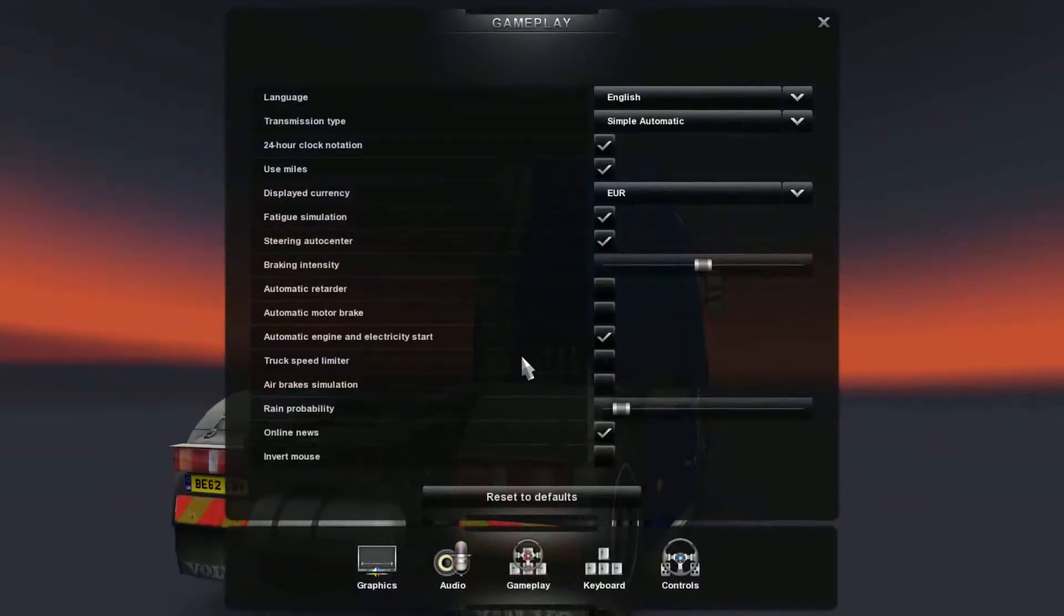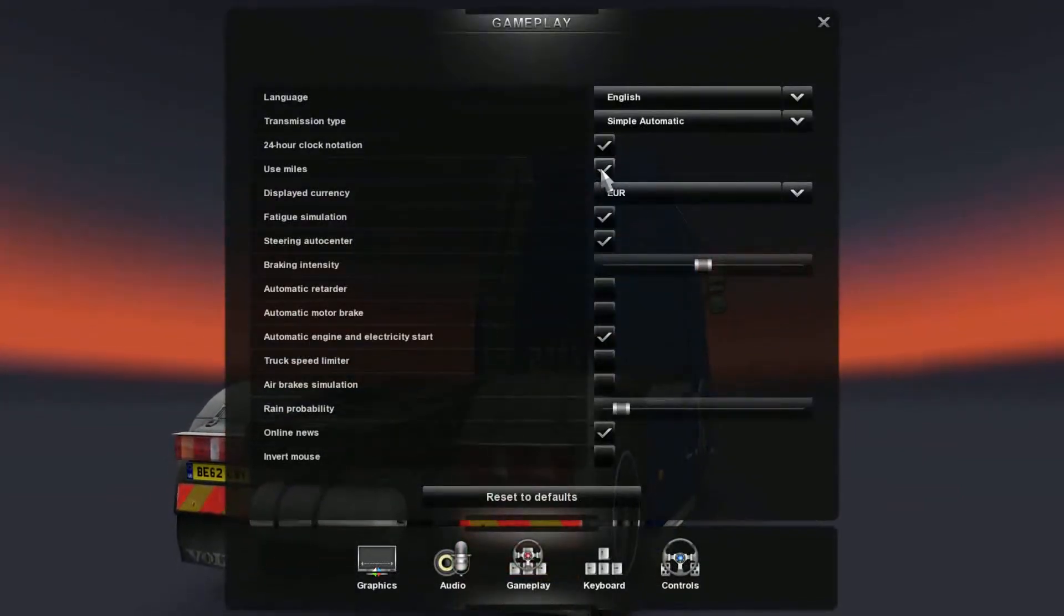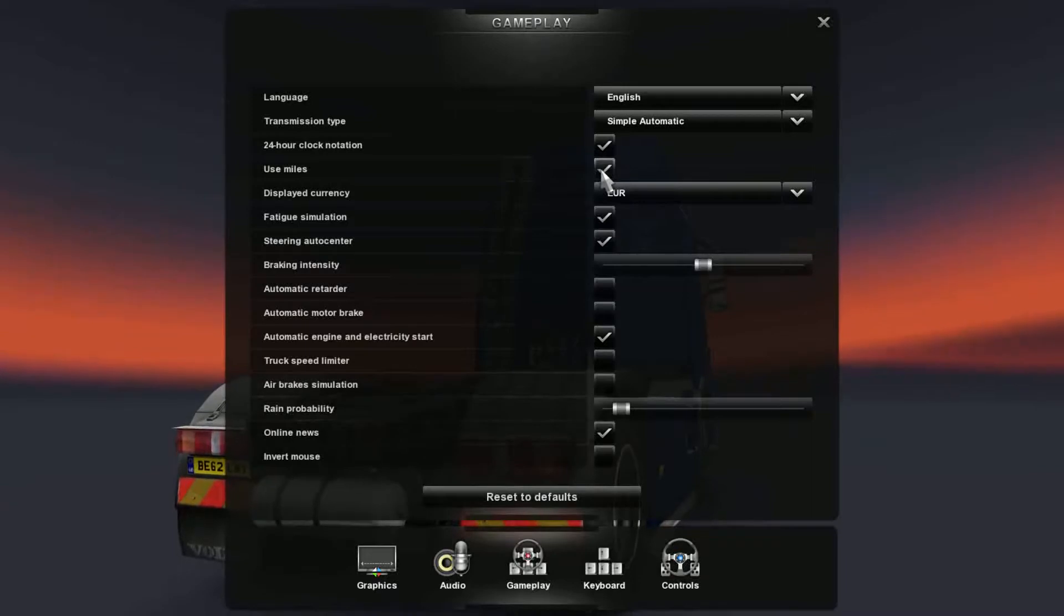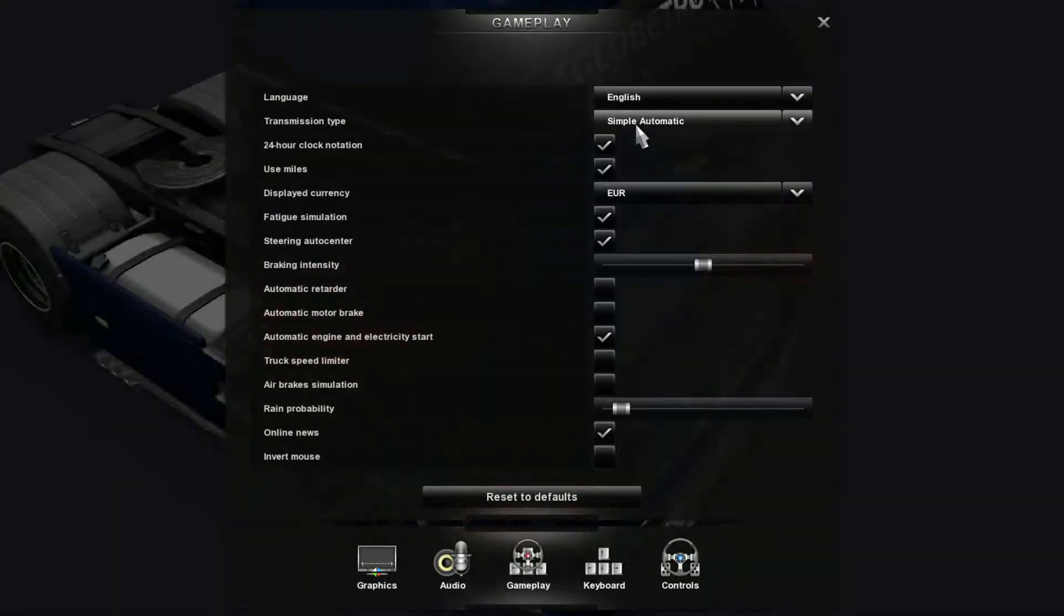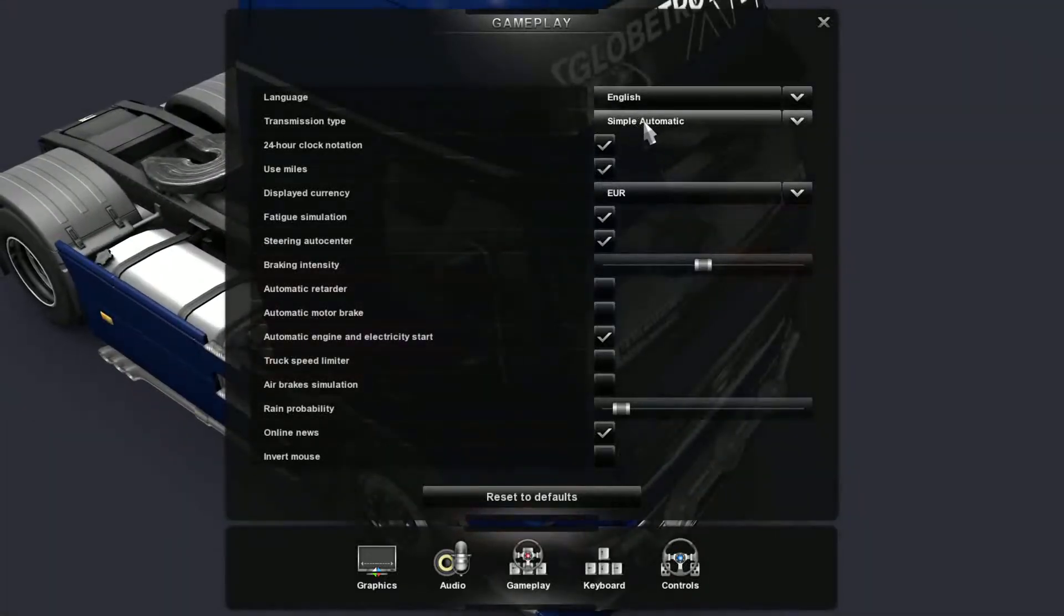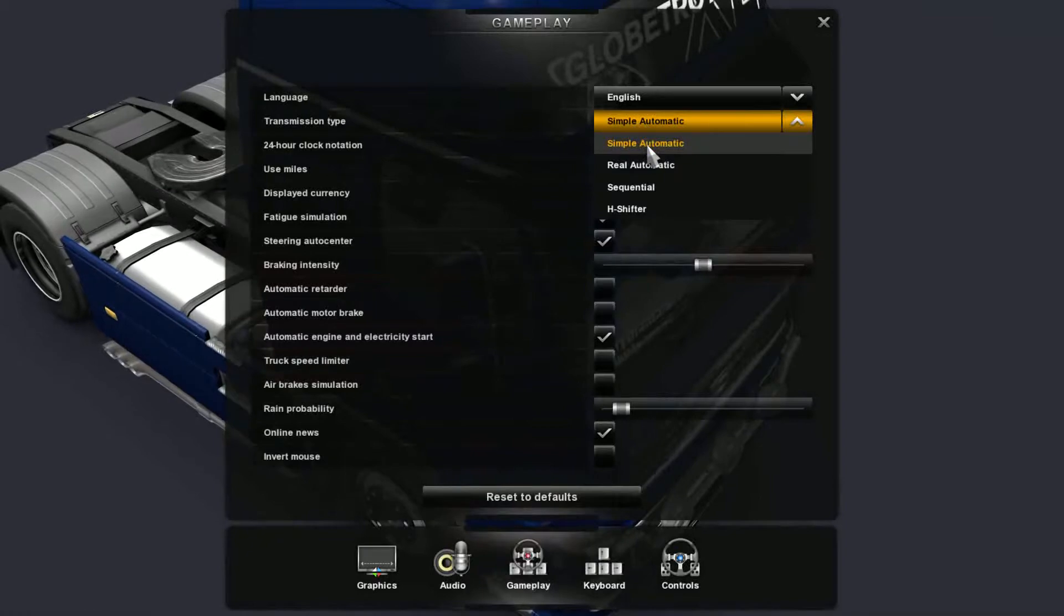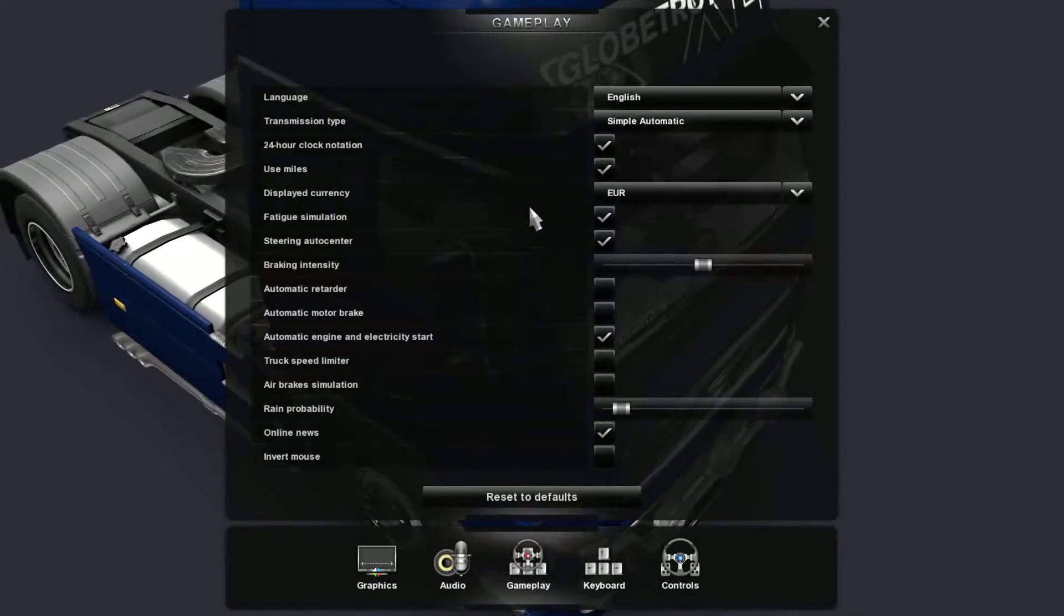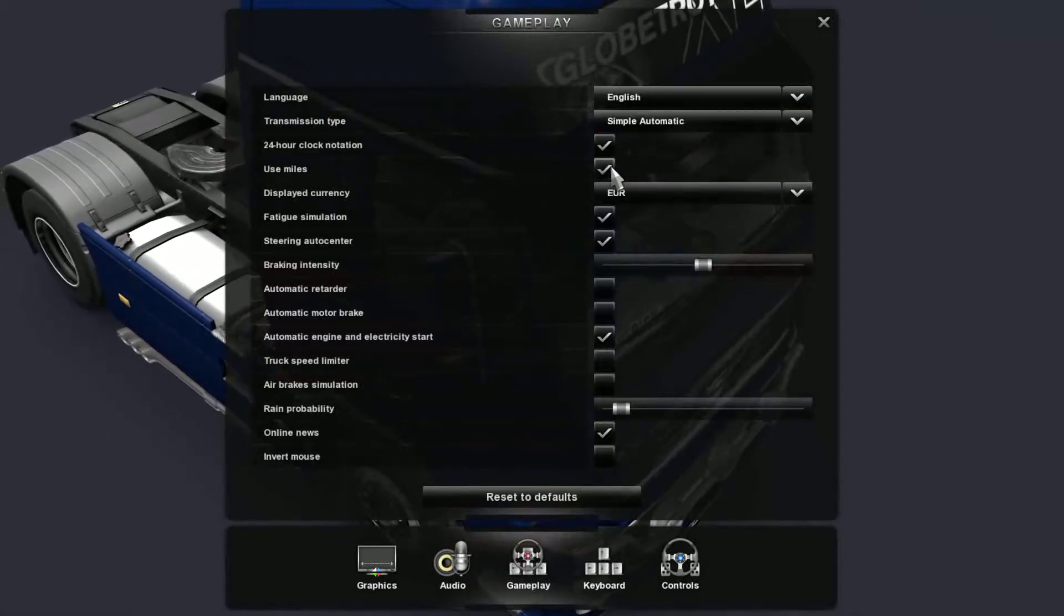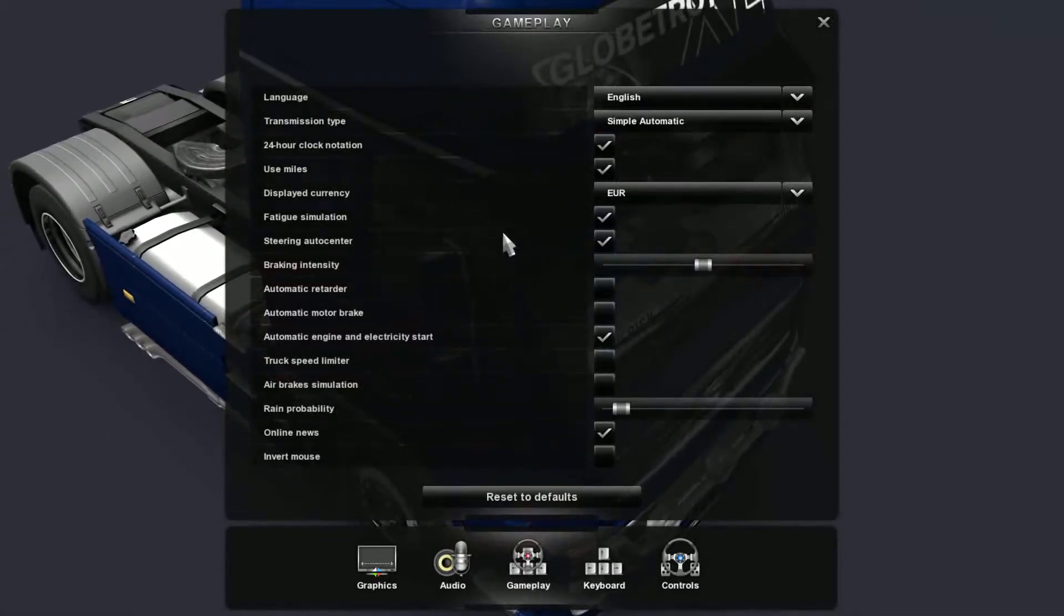Gameplay - this is where you can set your currency, whether you want to use miles or kilometers. This also lets you change your transmission type, like simple automatic, real automatic, and all that stuff as well, so that's not too bad.